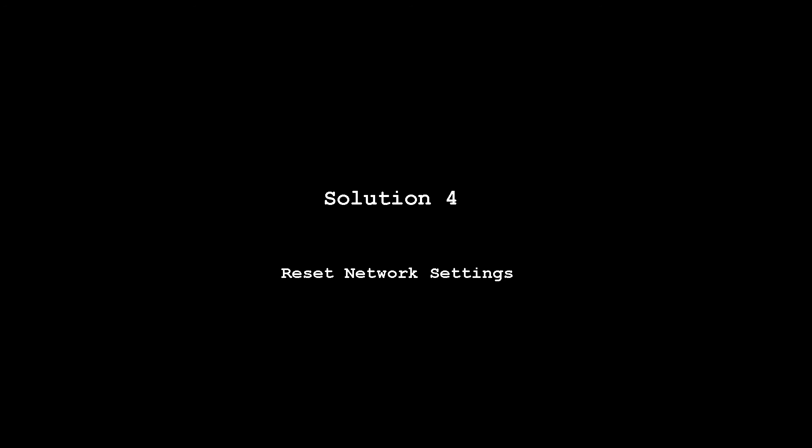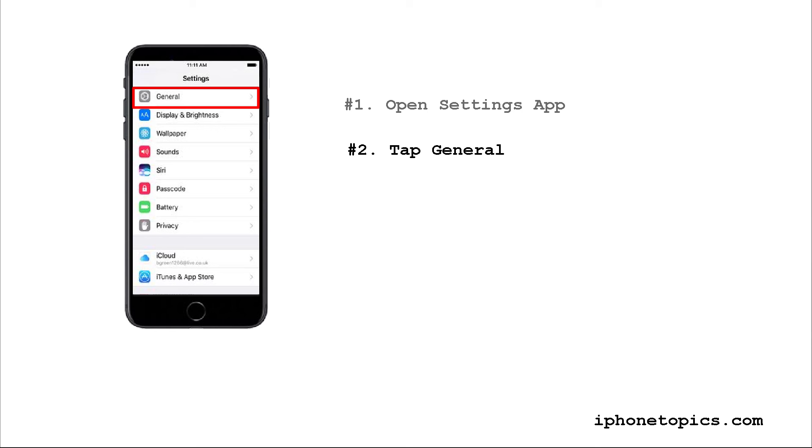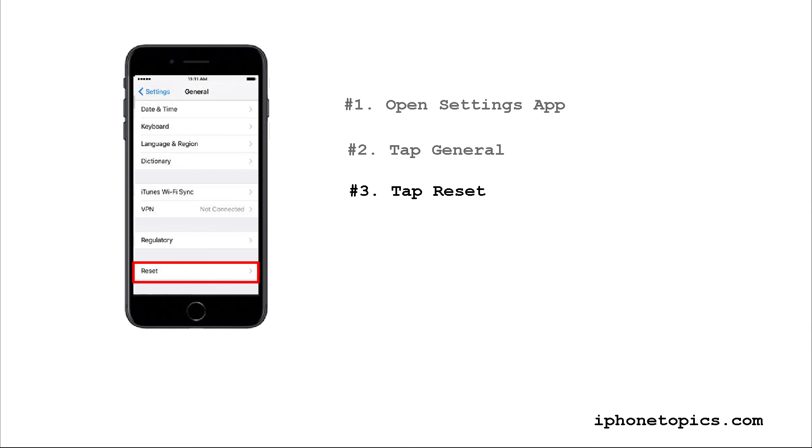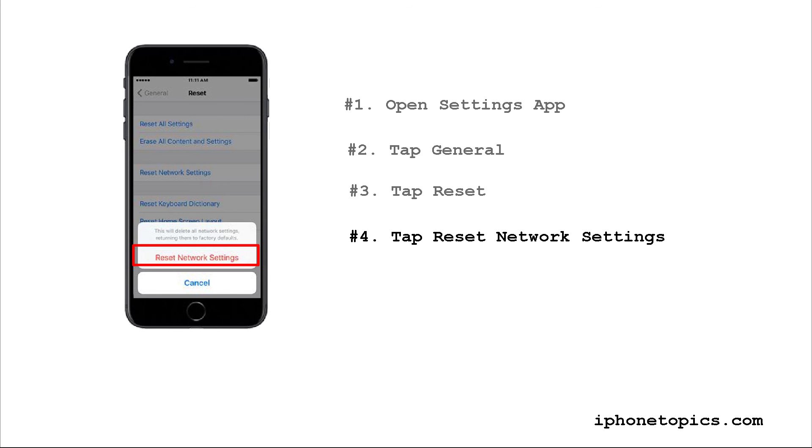Solution four: reset network settings. Launch Settings app, tap General, tap Reset, tap Reset Network Settings. Again, tap Reset Network Settings. That's all. Don't forget to subscribe to our YouTube channel.